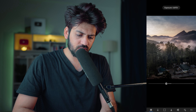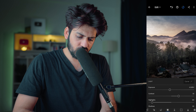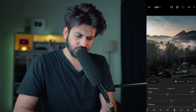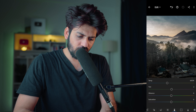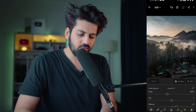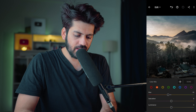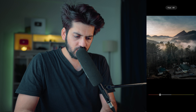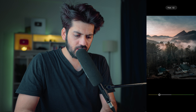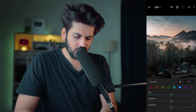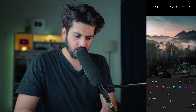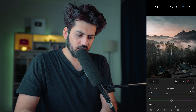Now let me change the tint a bit — yeah, this looks good. Increase the overall vibrance of the photo. Now go to Mix and change the color — make it a little towards the yellow side, and make the blue a little darker. This looks perfect to me. See — this is before, this is after.